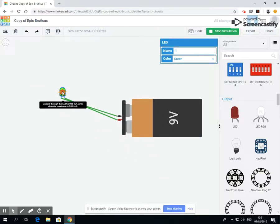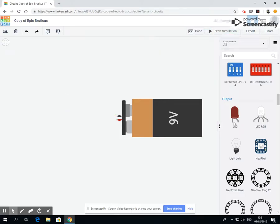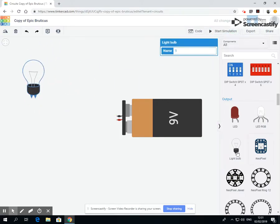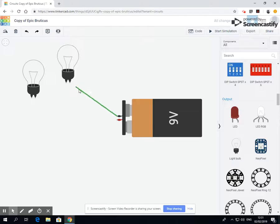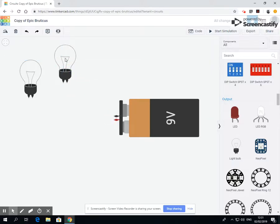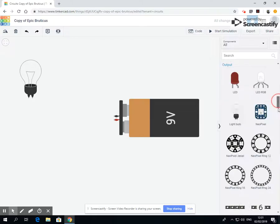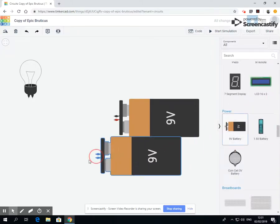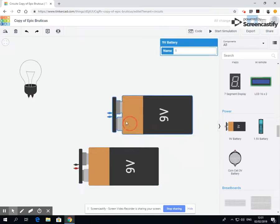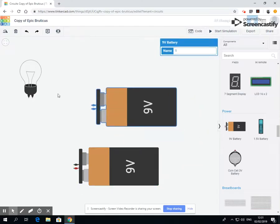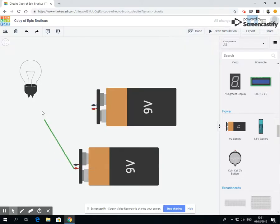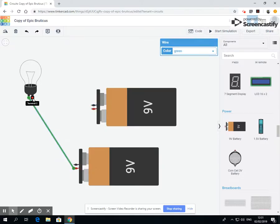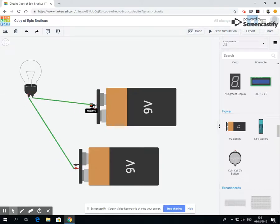The same way that if I took a light bulb - let's take one light bulb. Sorry, I took two batteries, so now I've got 18 volts. Now remember I said each light bulb takes nine volts, so I'm gonna use two batteries.